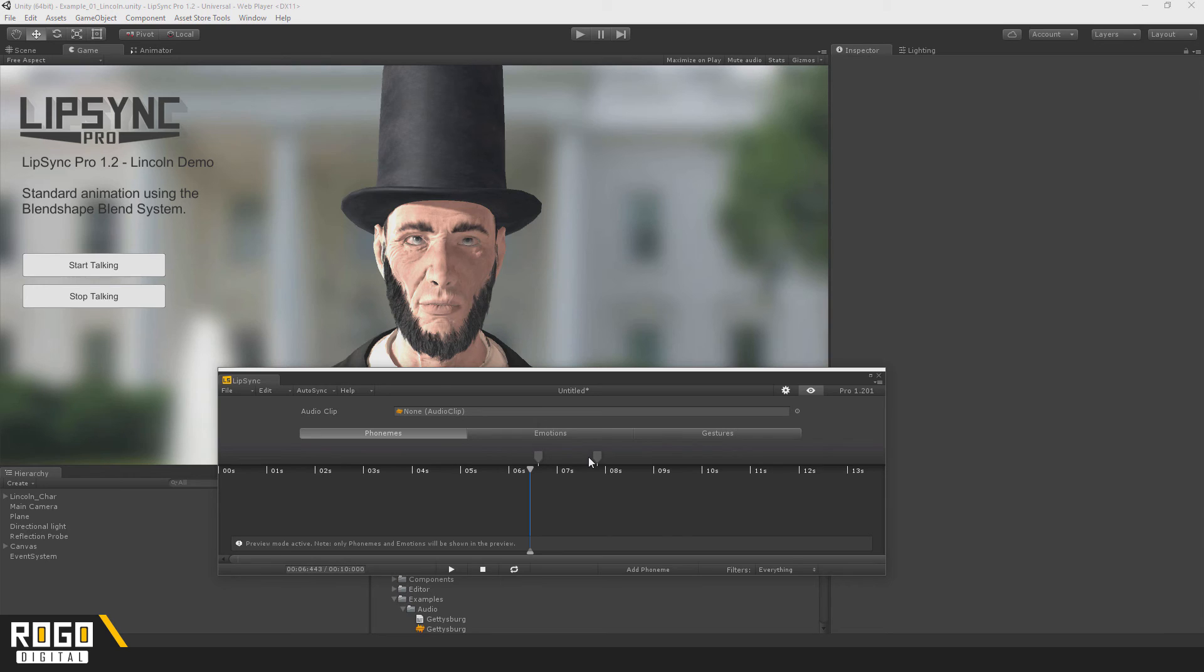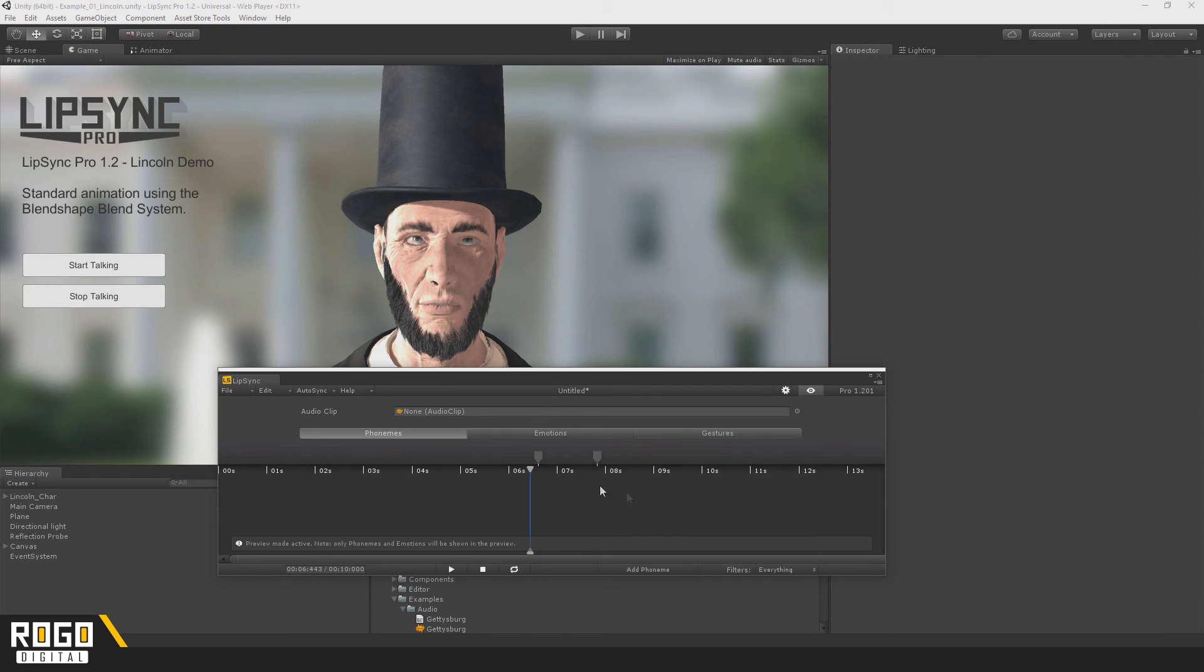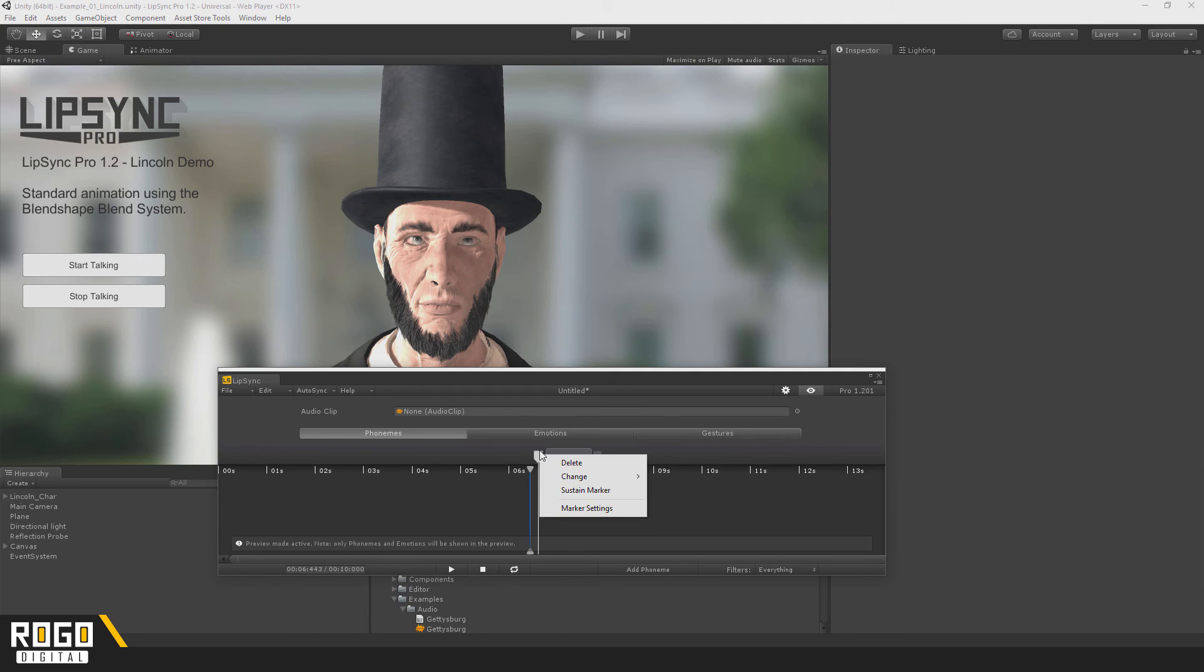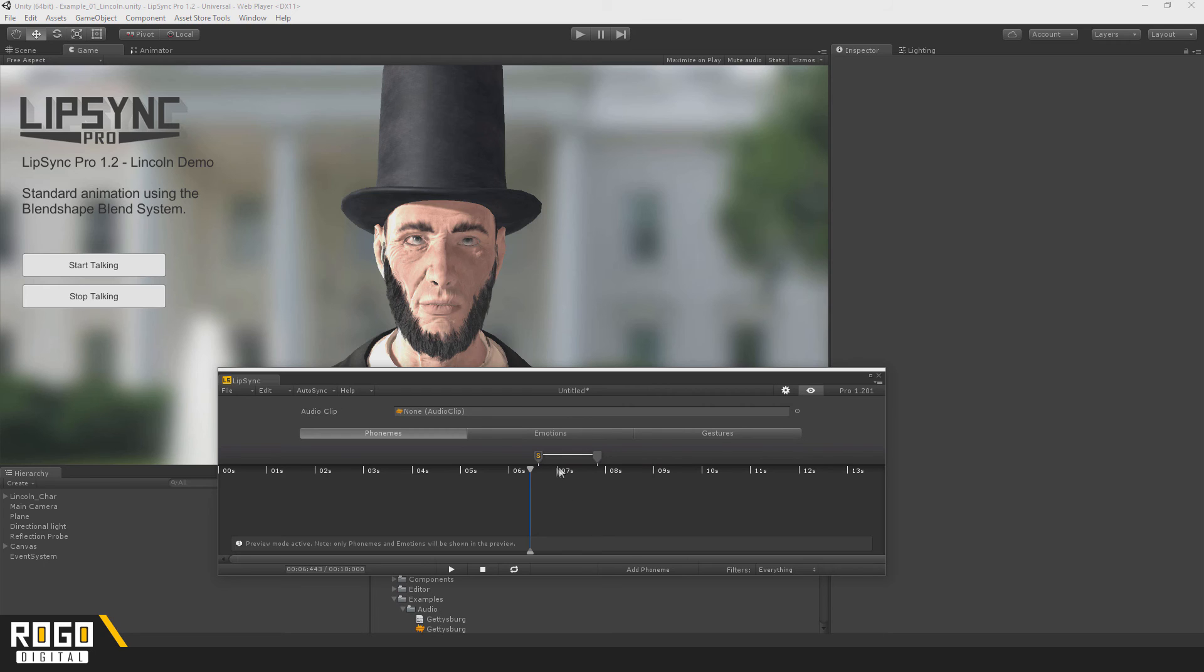If I change this to be the same as the previous one, you can enable Phoneme Sustain on the first marker by right-clicking and checking Sustain marker. This lets you hold a certain phoneme over a period of time, so it can be useful for shouting or singing or long vowel sounds.